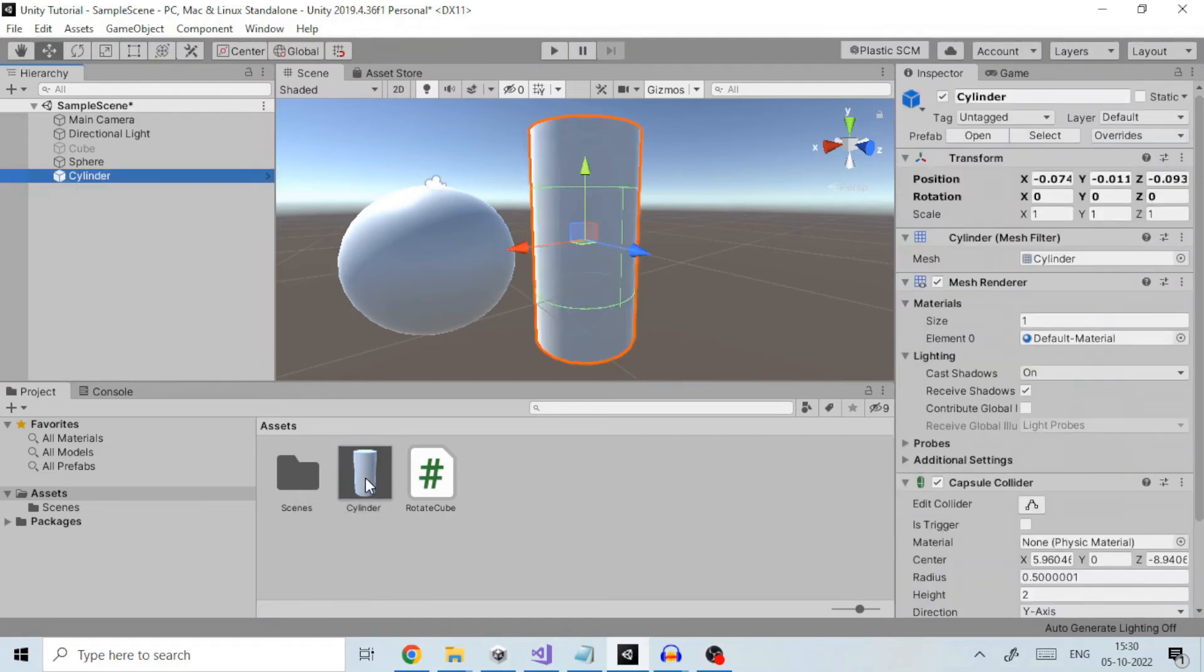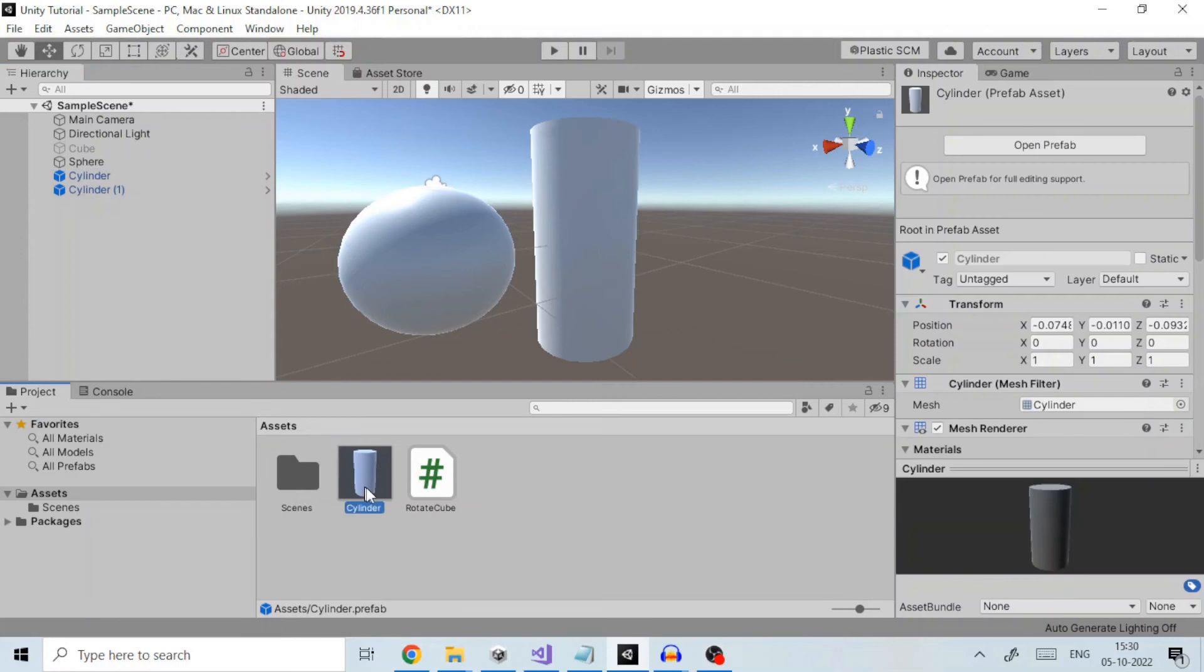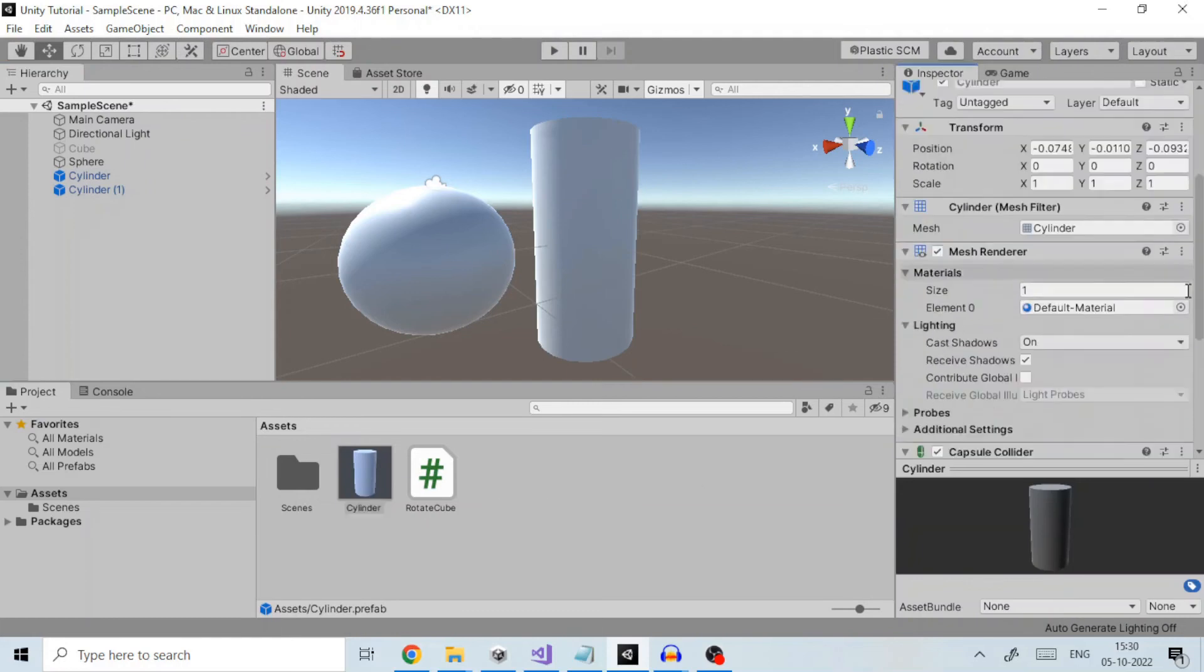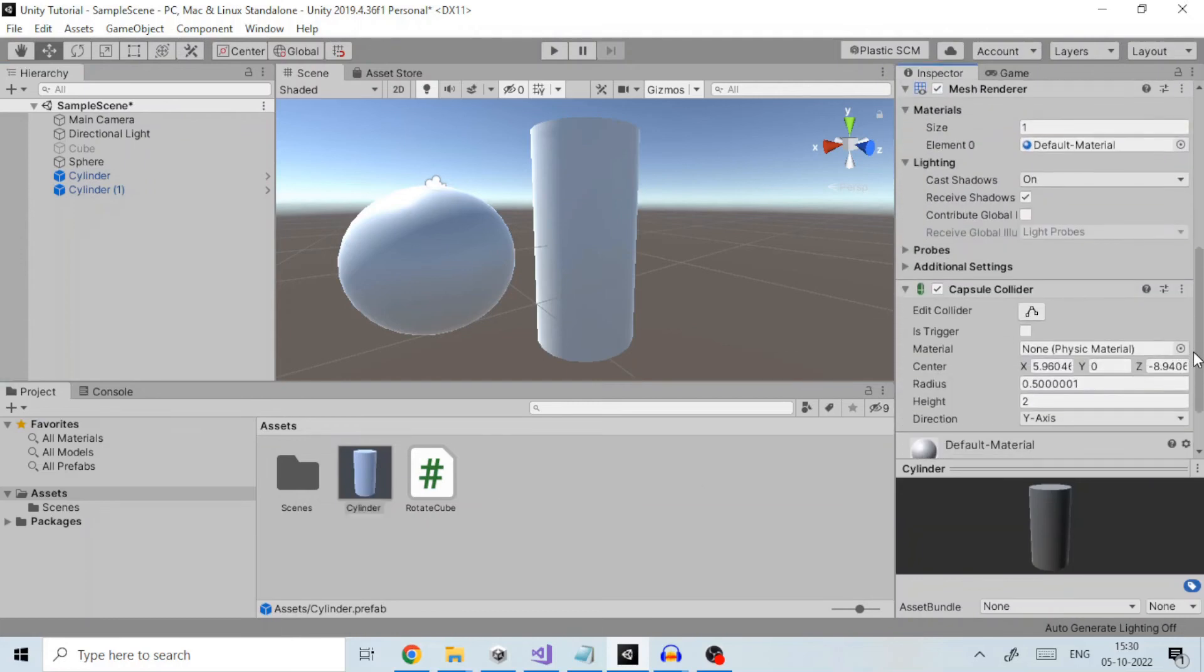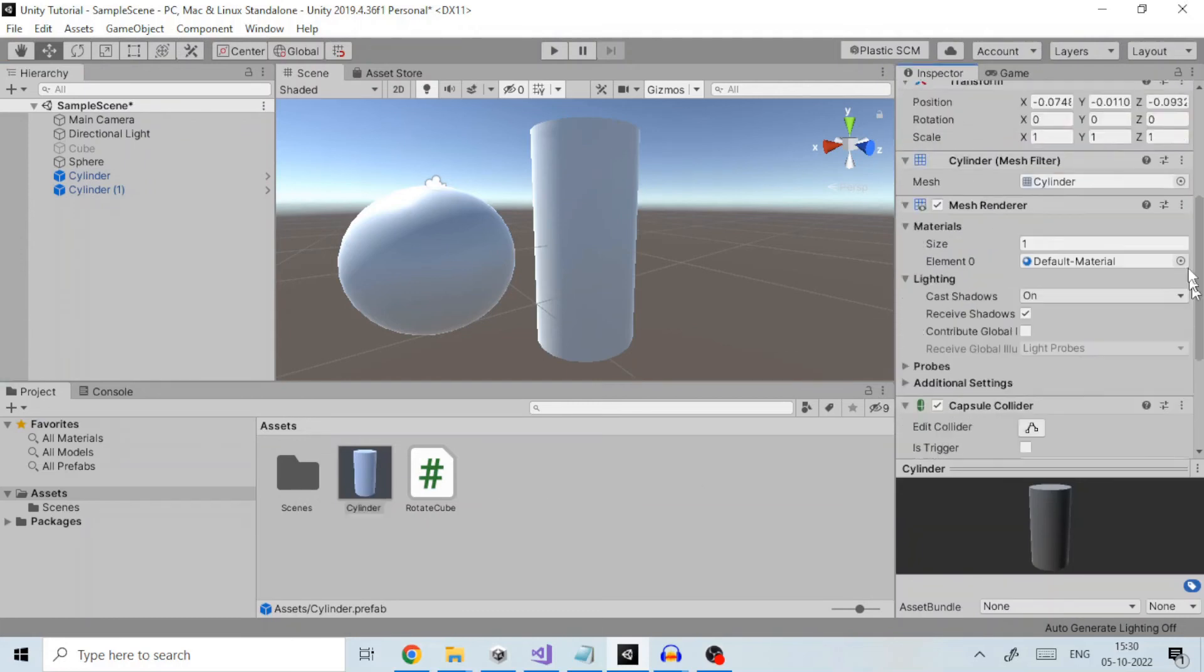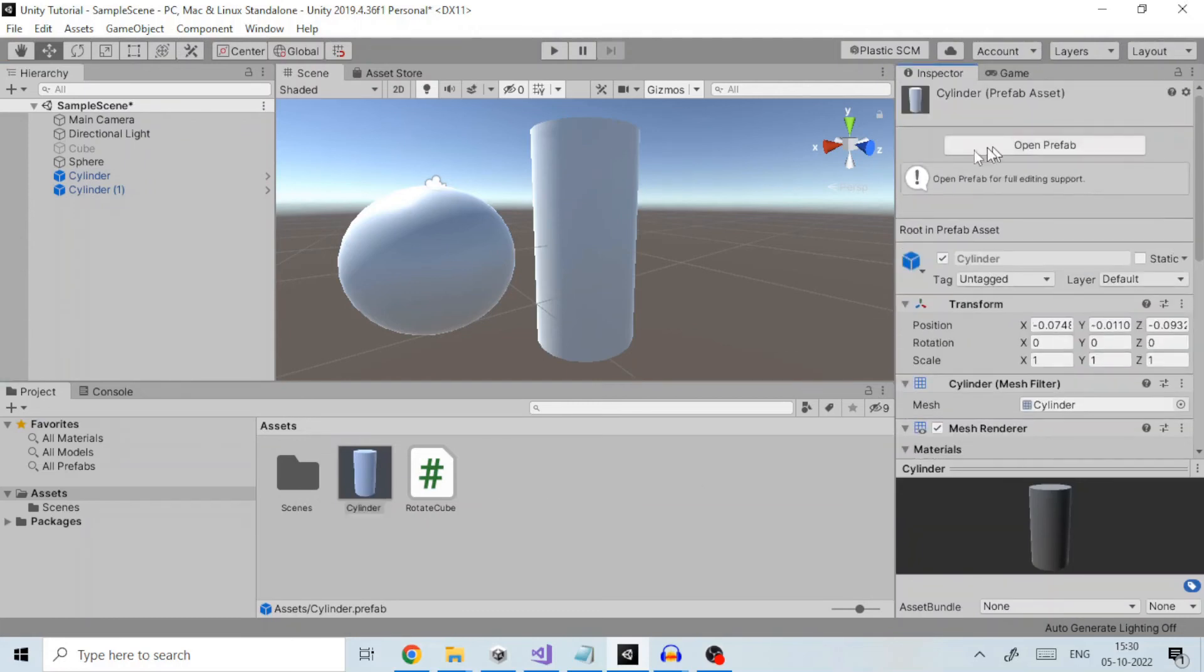Any edits made to a prefab asset are immediately reflected in all instances produced from it, but you can also override components and settings for each instance individually. This would save a lot of time.